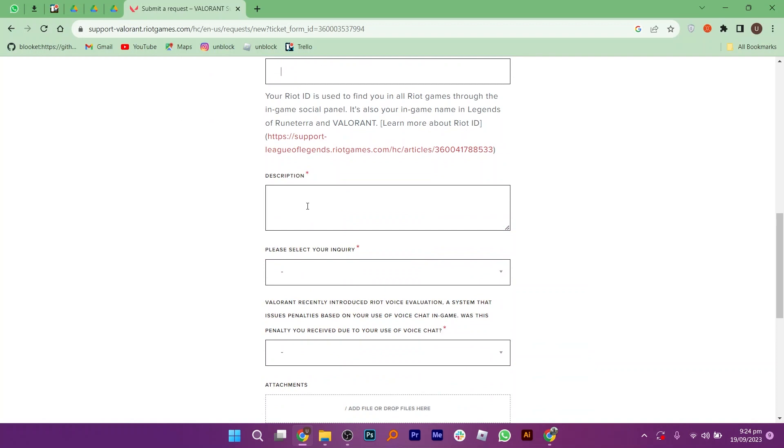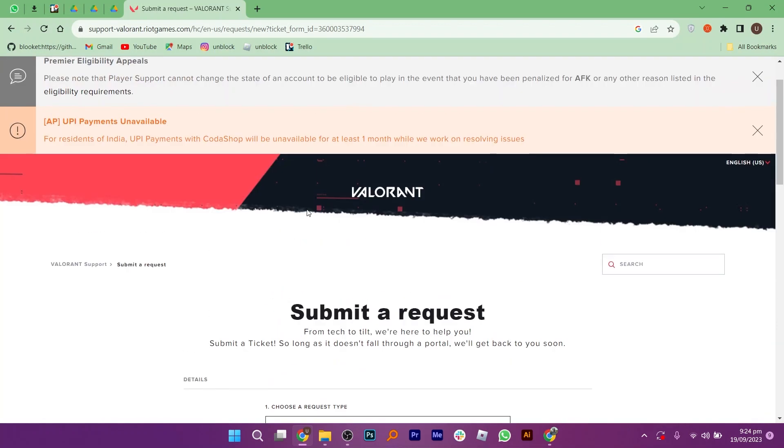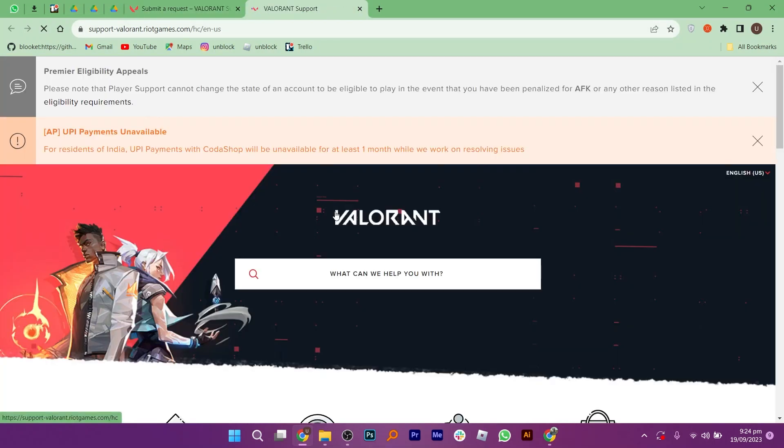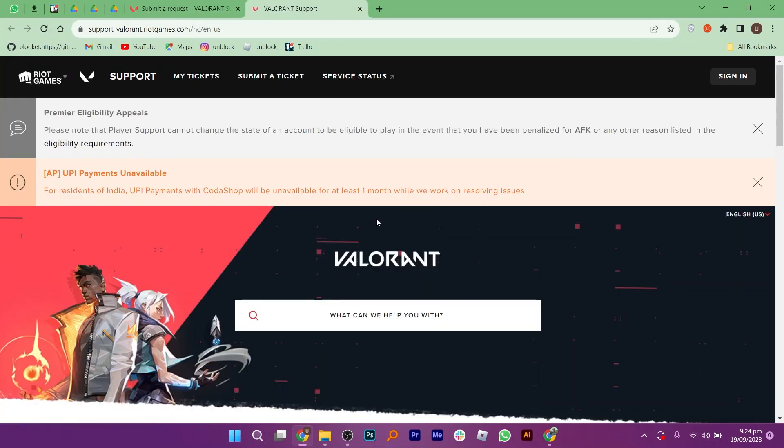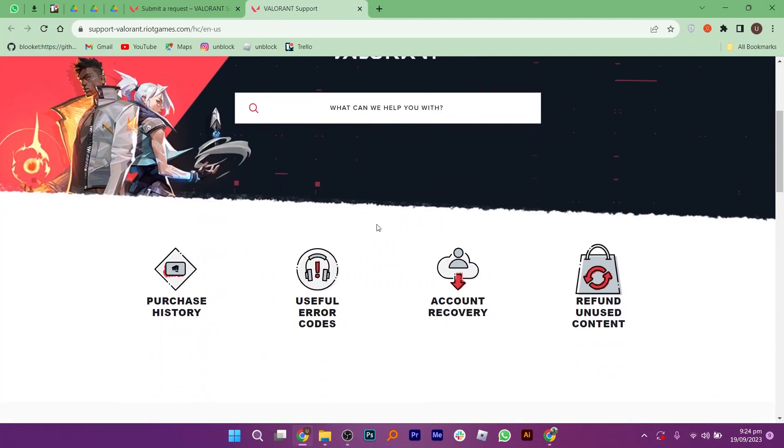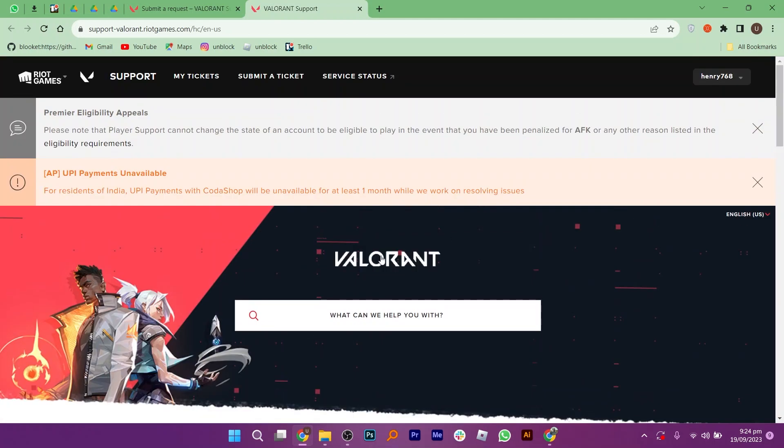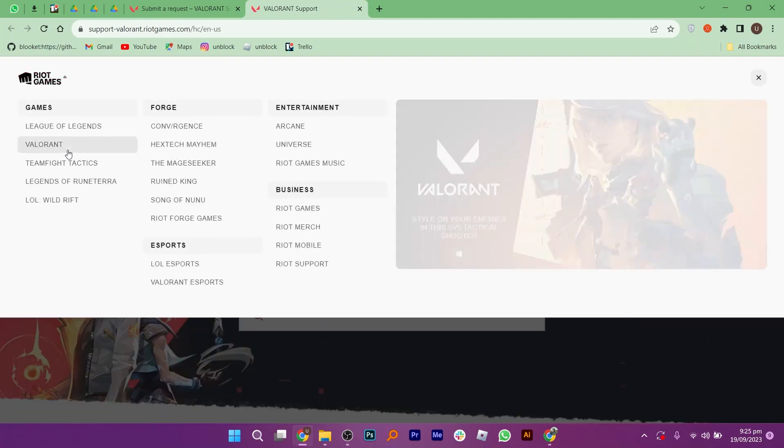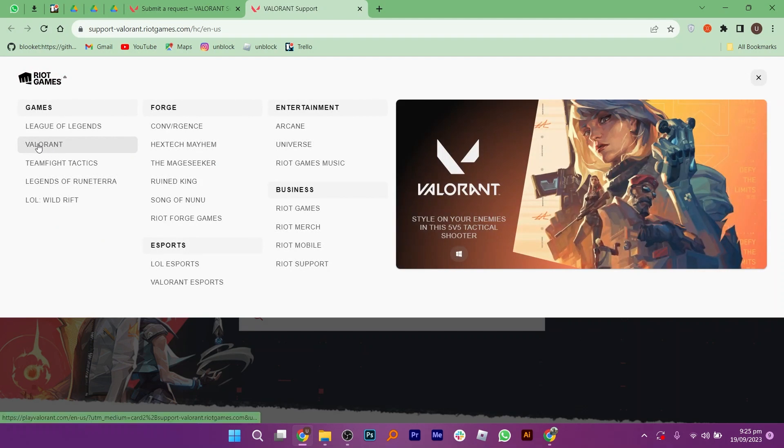Now you need to enter your Riot ID on this page. To have it, click on Riot Games from the top left corner. Open this link in a new tab. Here, make sure you are logged in with your account. Now click on Valorant from games.